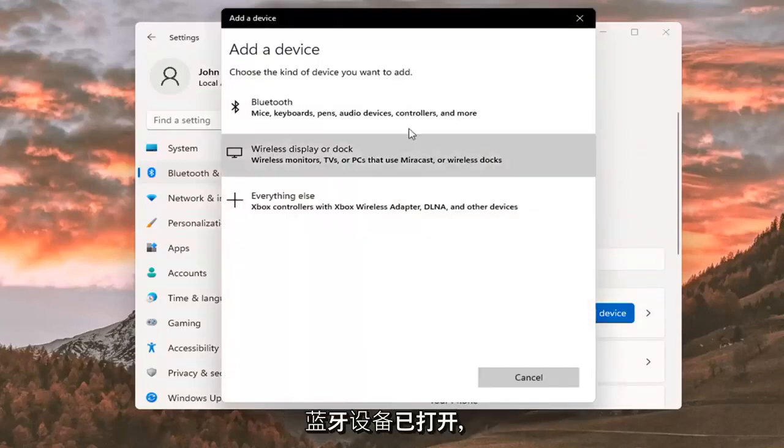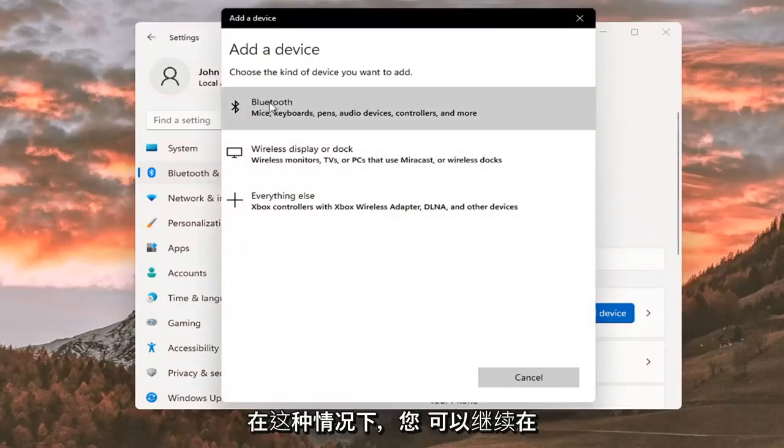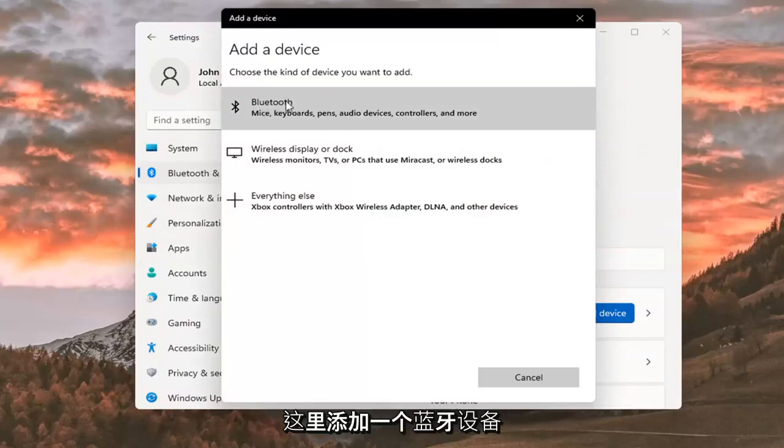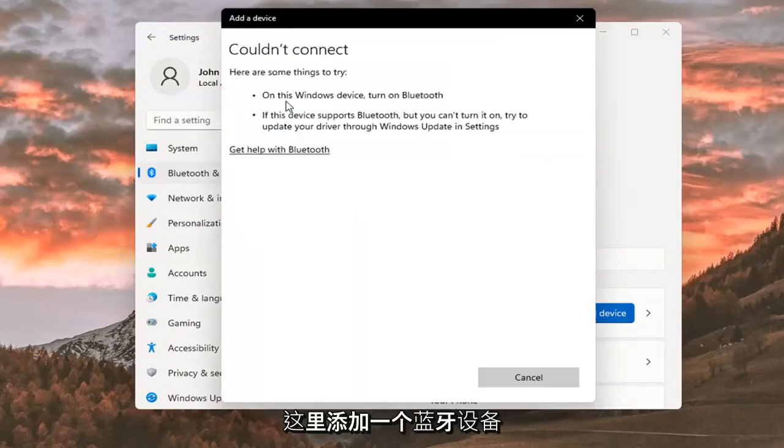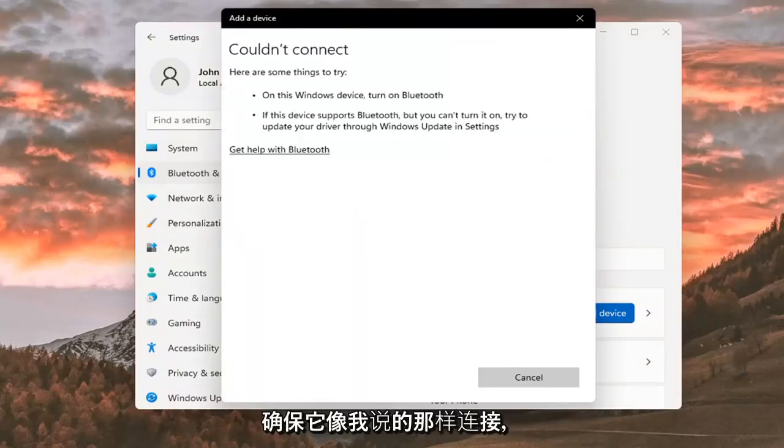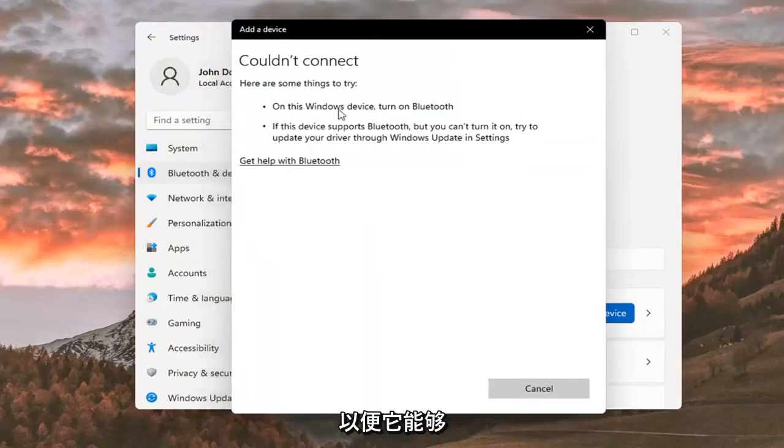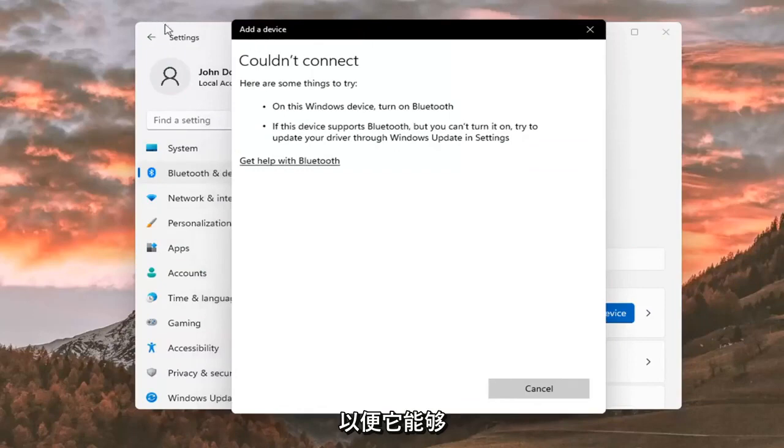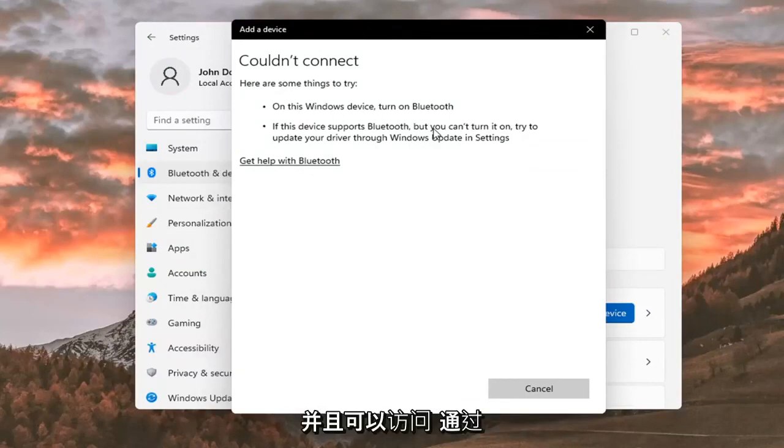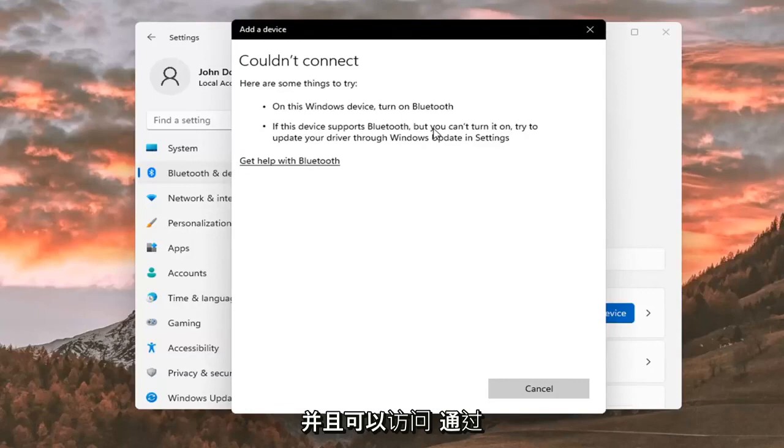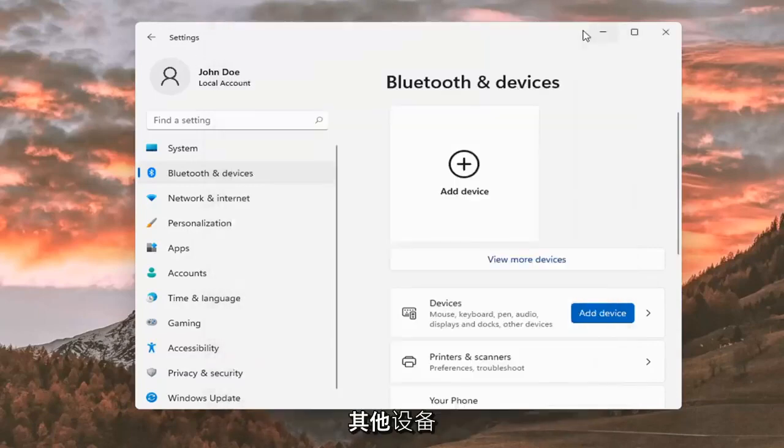Make sure your Bluetooth device is turned on before adding it. Make sure it is available so that it can be recognized by your computer and accessed by other devices.